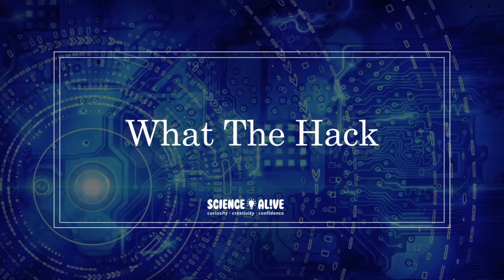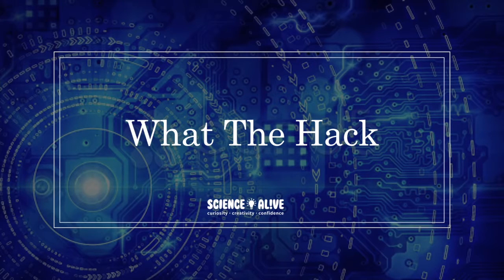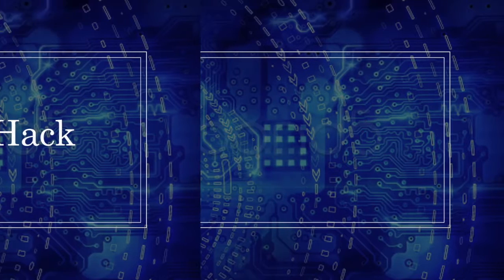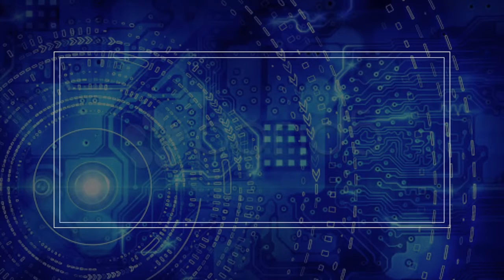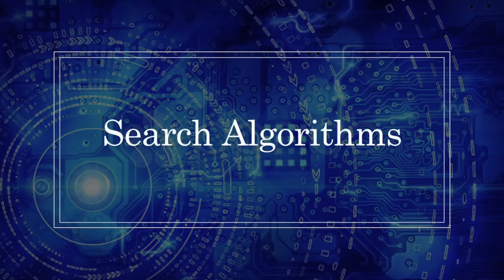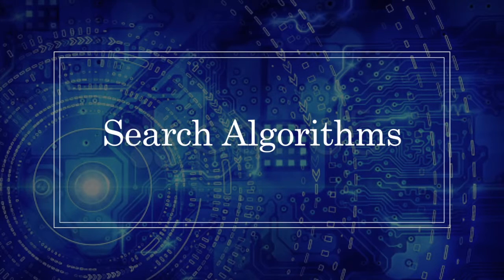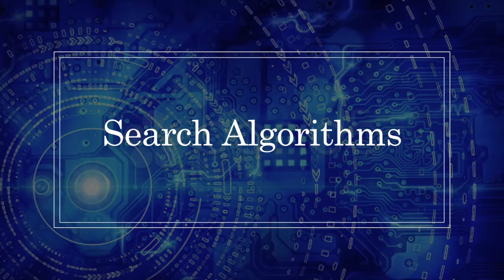Hello and welcome back to another episode of What The Hack. Today we are going to be talking about search algorithms. So what are search algorithms? Why are they important? Let's dive into this topic right away.